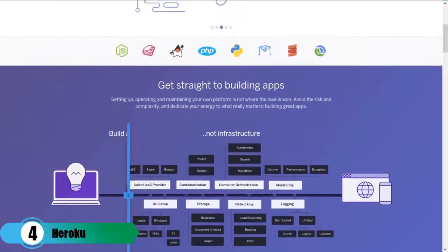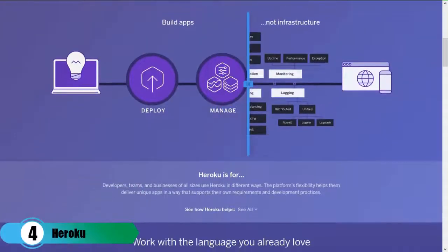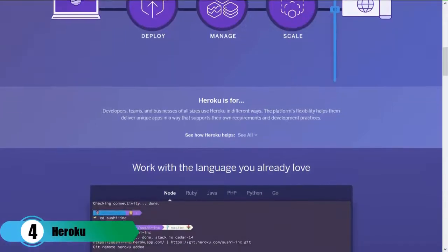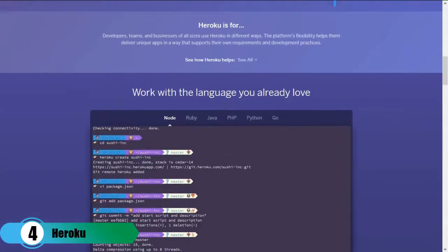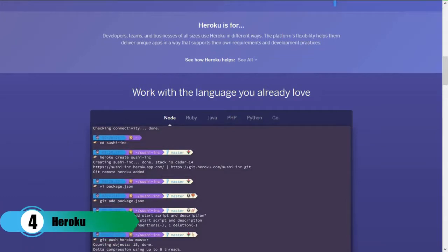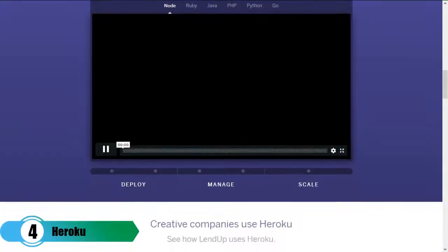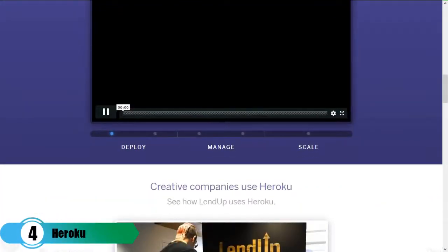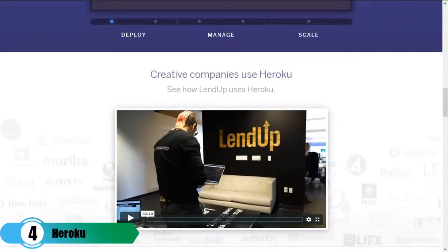It has now grown and offers a ton of enterprise capabilities and plans for large companies that need infrastructure that can scale. For Django hosting, you can head over to Heroku's own getting started with Django guide and learn how to set up a fully functional Django installation on your Heroku node.